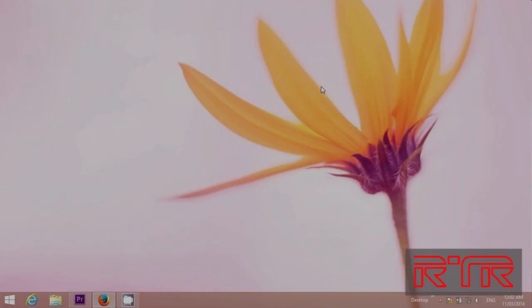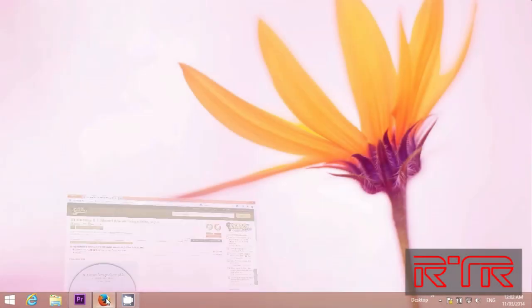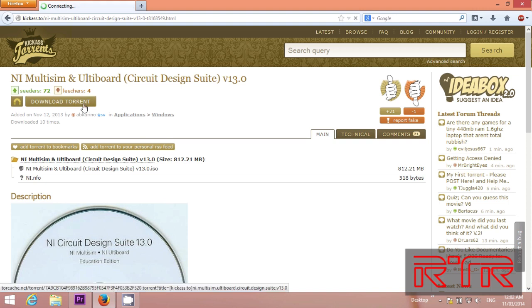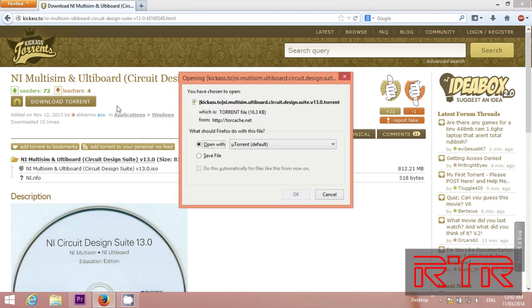Now to download the program, open up your browser and open the link in the description. Download Torrent. Open up with new Torrent.